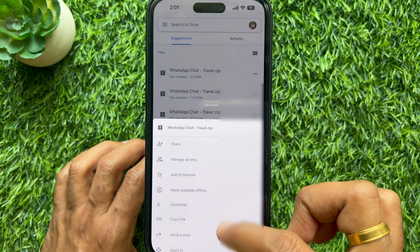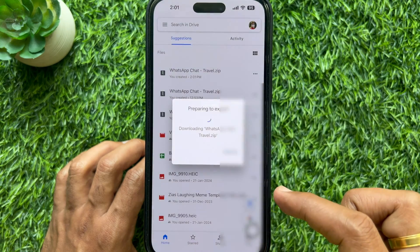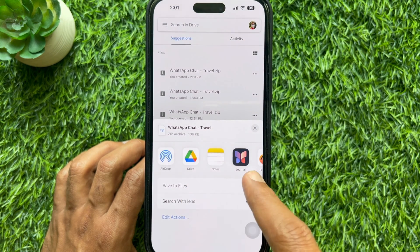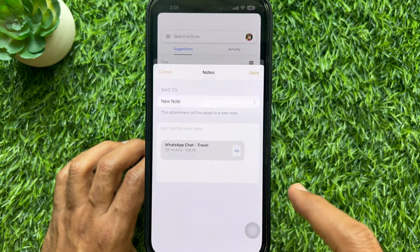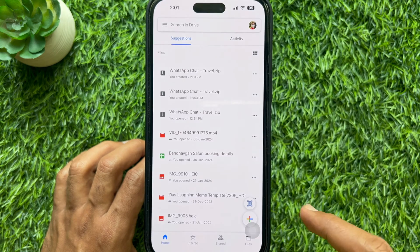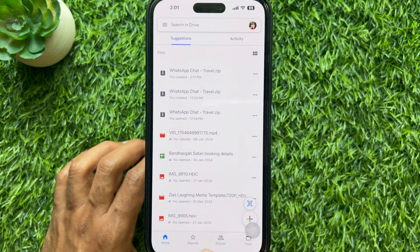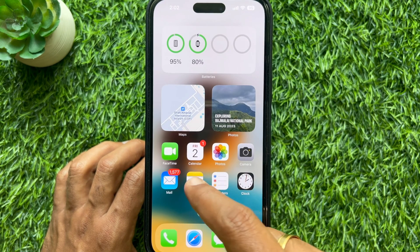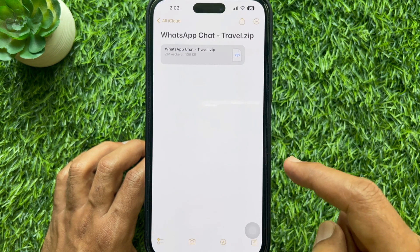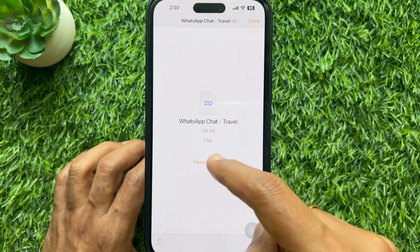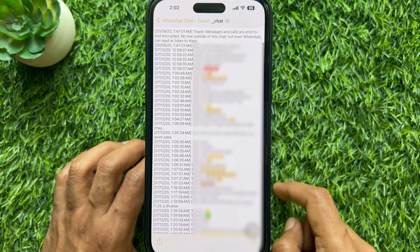Select Open In and choose Notes. From Notes you can view the uncompressed file and find out the first message date and time.